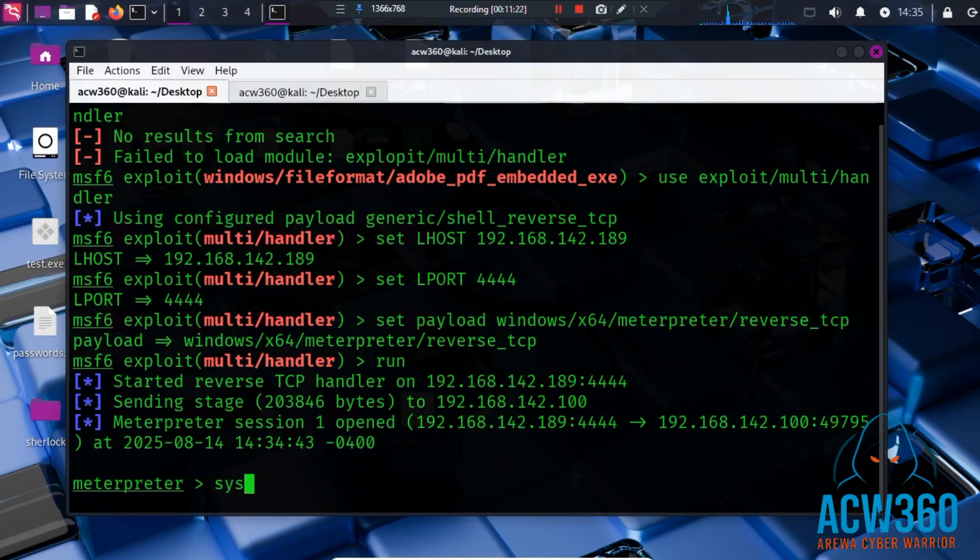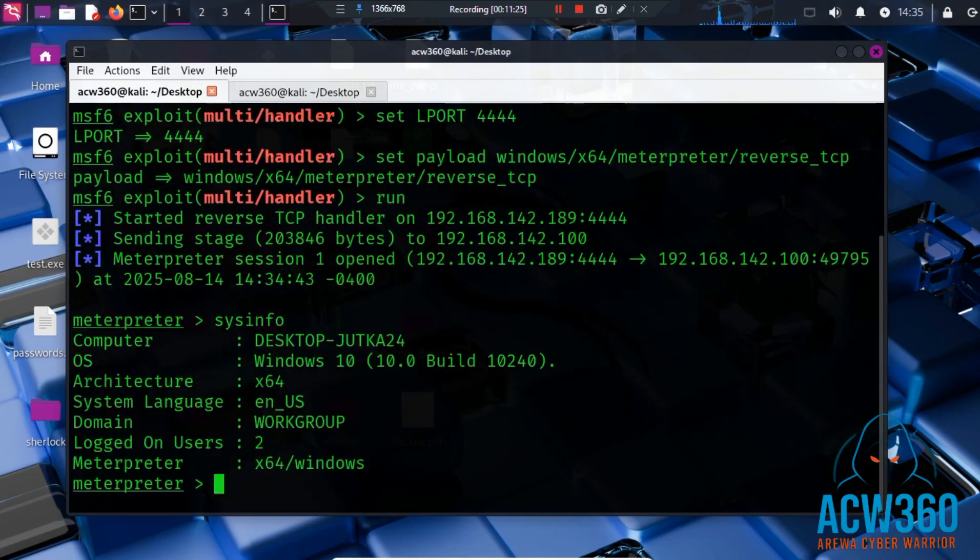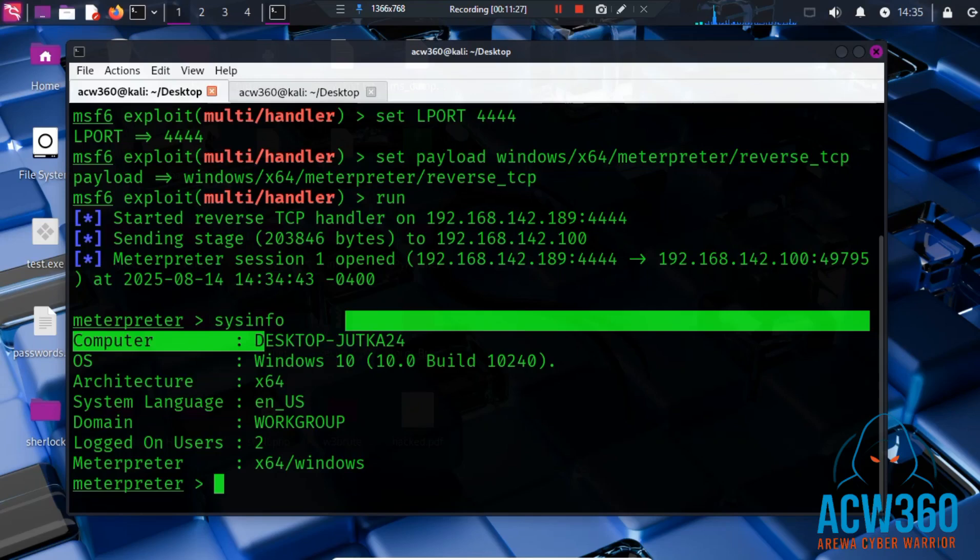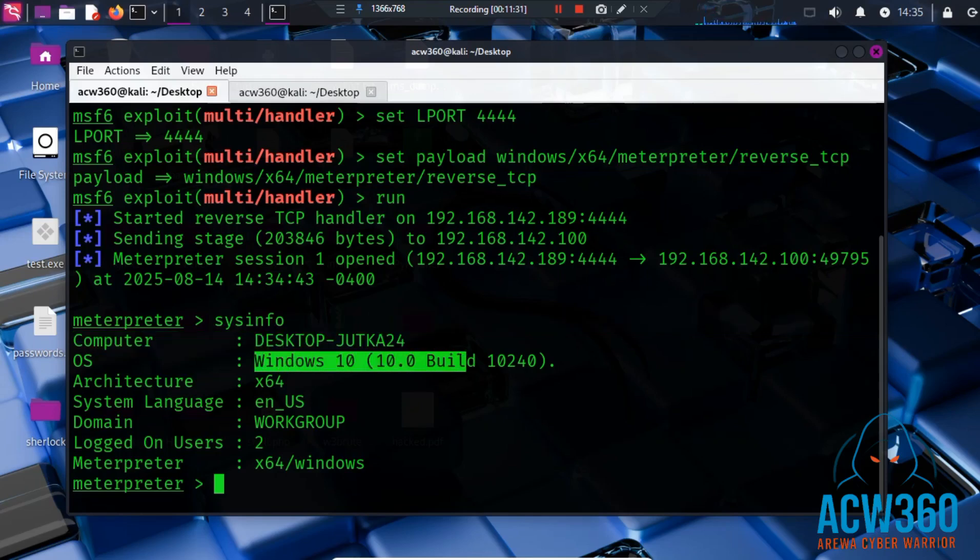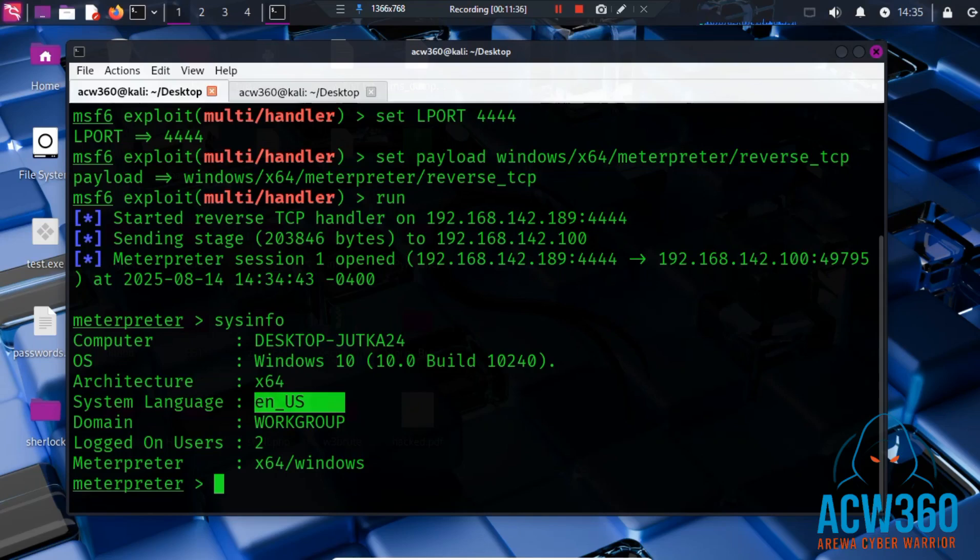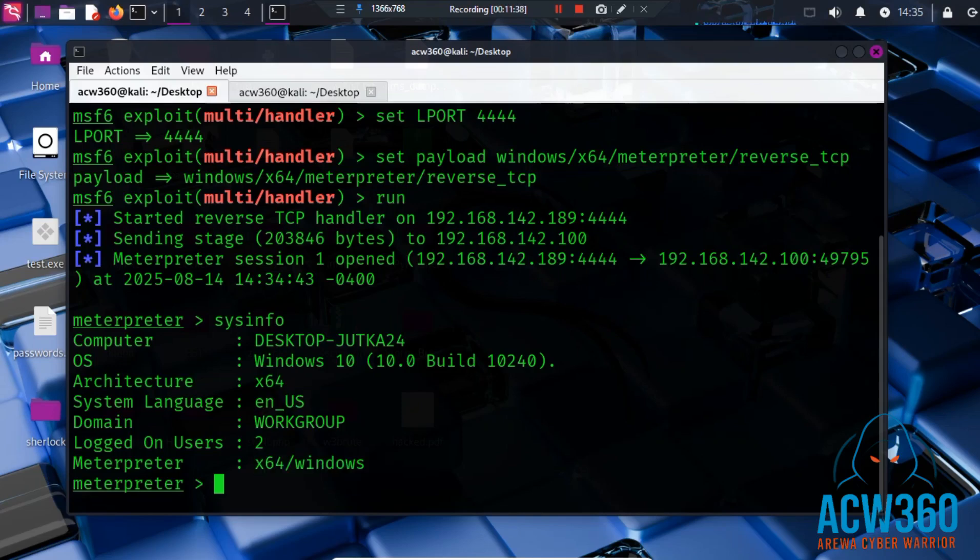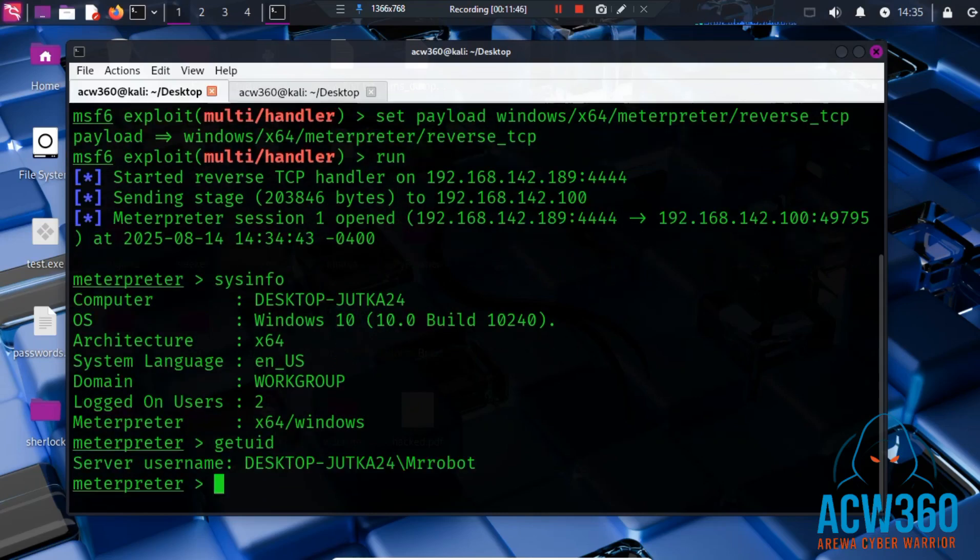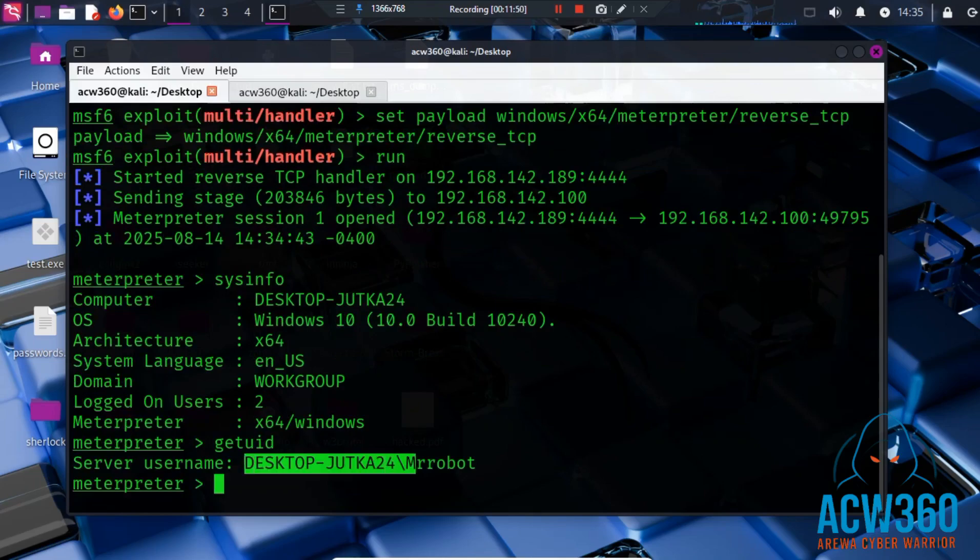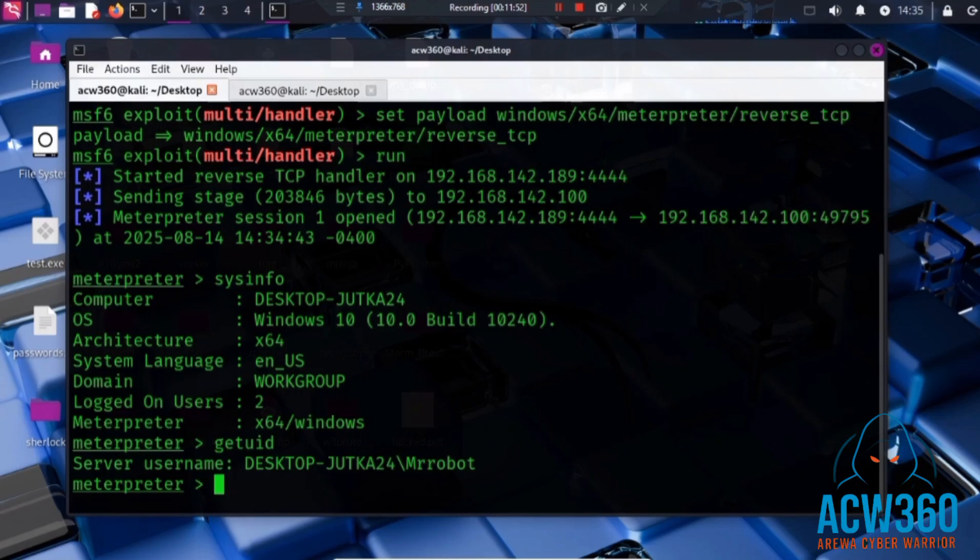You can try commands like sysinfo. Computer: Desktop. OS: Windows 10. Language: English. And then you can try commands like getuid. Server name: Mr. Robot. You can type help to see the available commands that allow you to fully control the server.